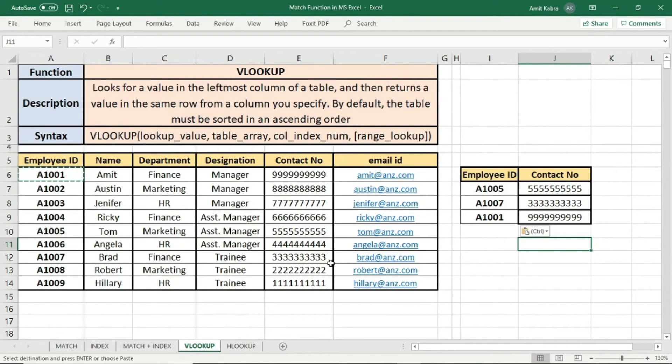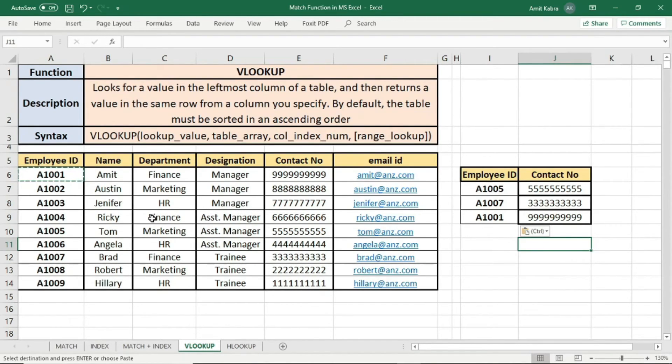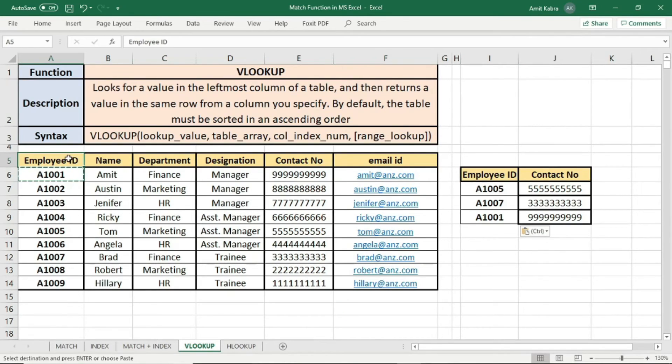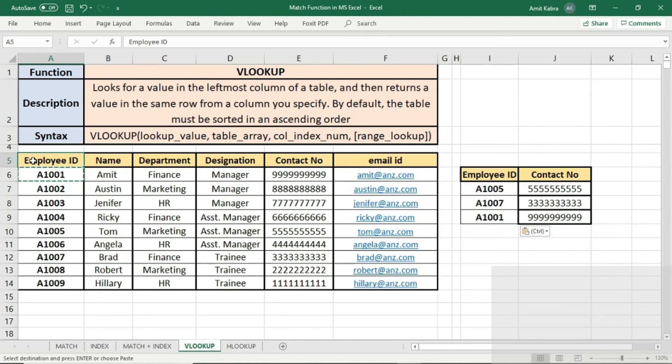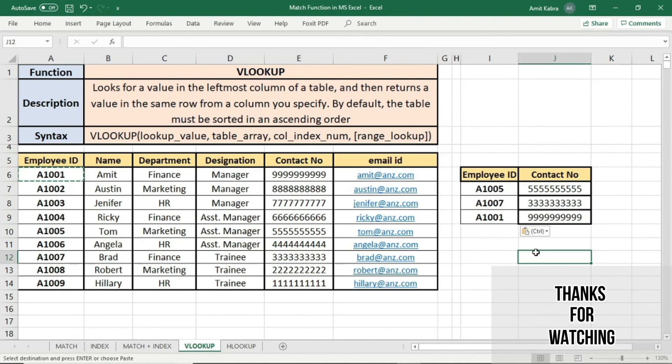Further, the drawback of VLOOKUP is it will always do the searching from left to right. That is, from employee ID we could find contact number. But if from contact number we need to find employee ID, we cannot apply VLOOKUP because VLOOKUP always does a search from left to right. Hope you understood the concept.